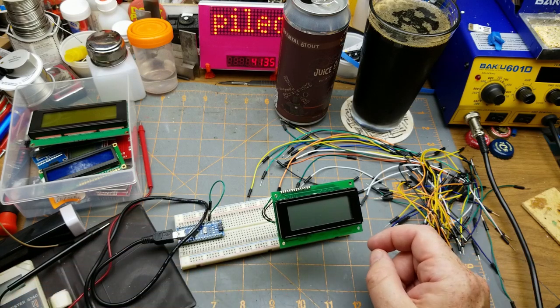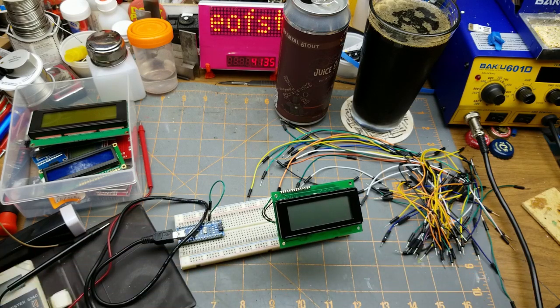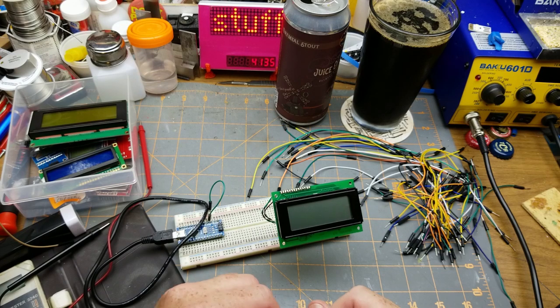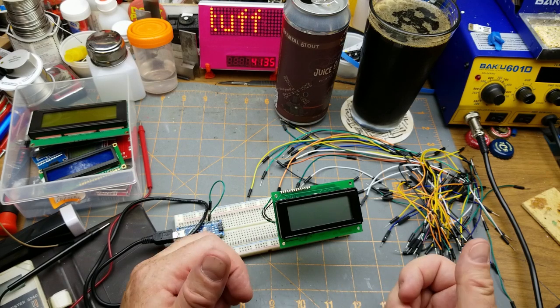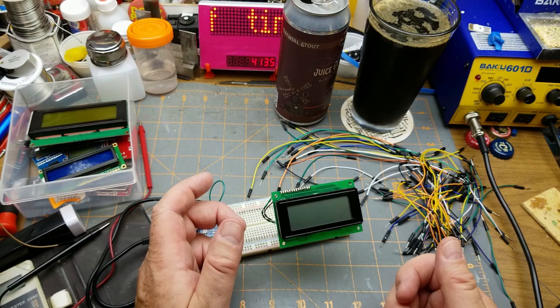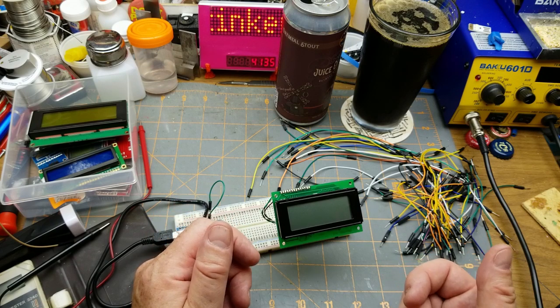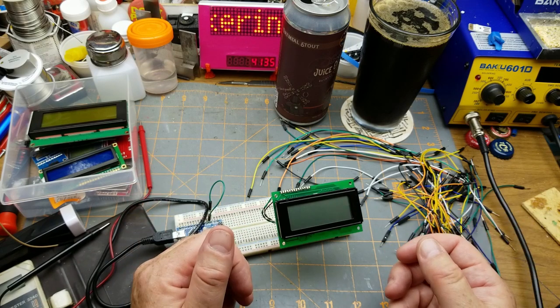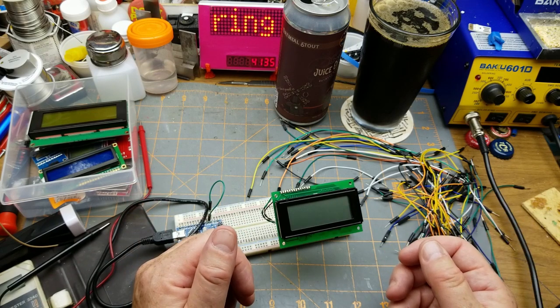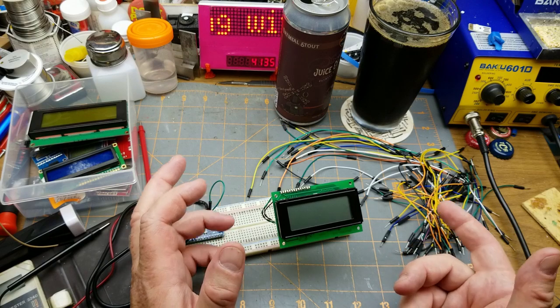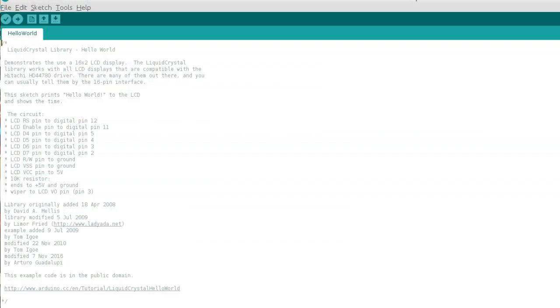I'm just going to speed through wiring it up. Basically, in the liquid crystal library examples there is a demo called Hello World - duh, what a shocker - and it shows the pin-out on the Arduino based on the sketch.